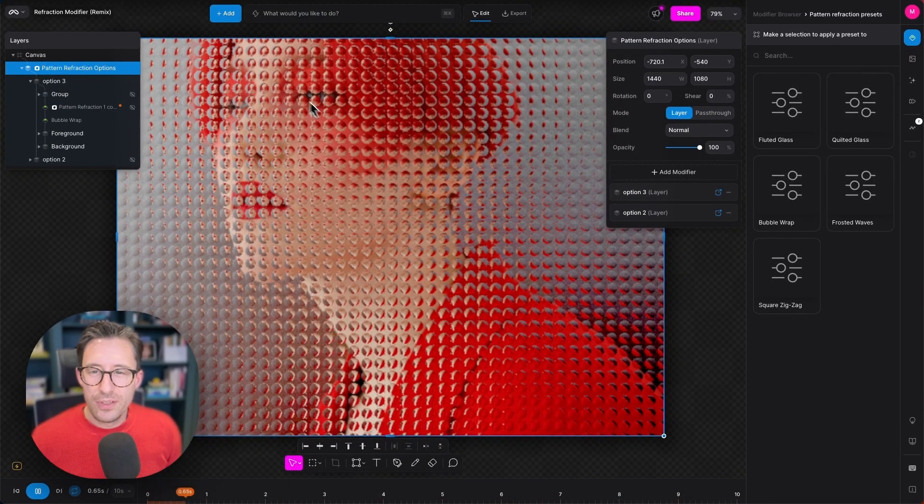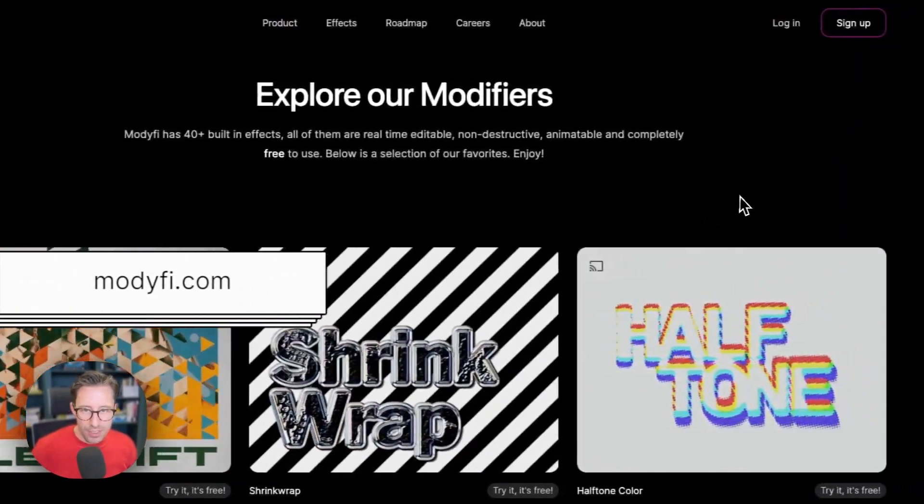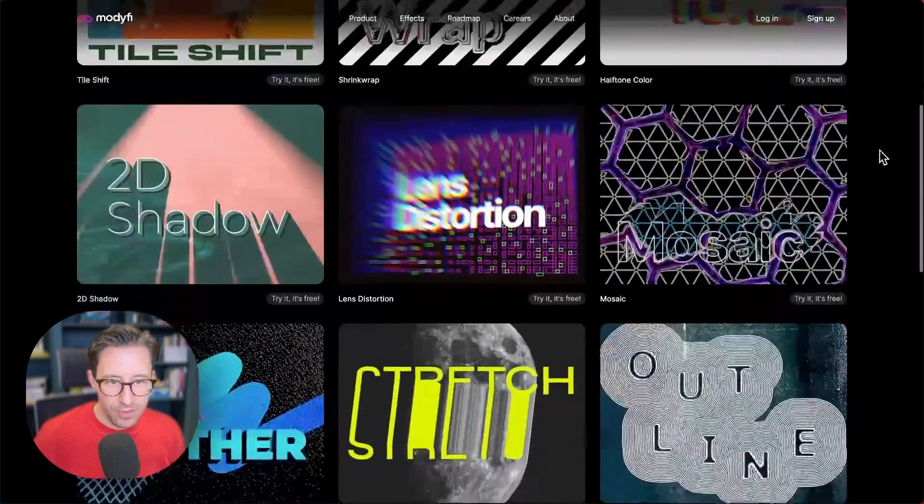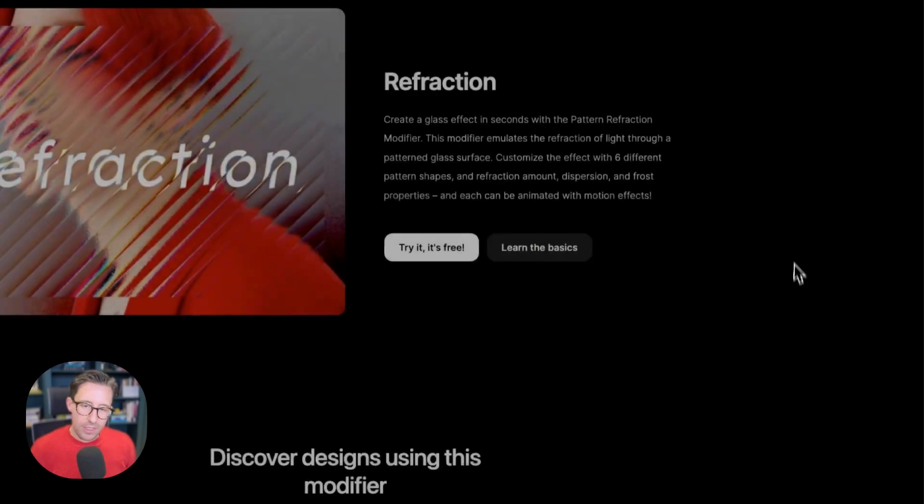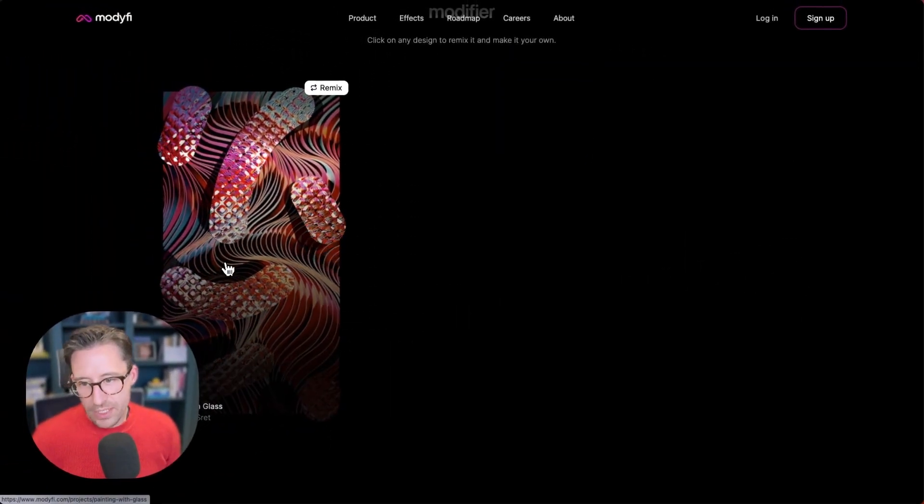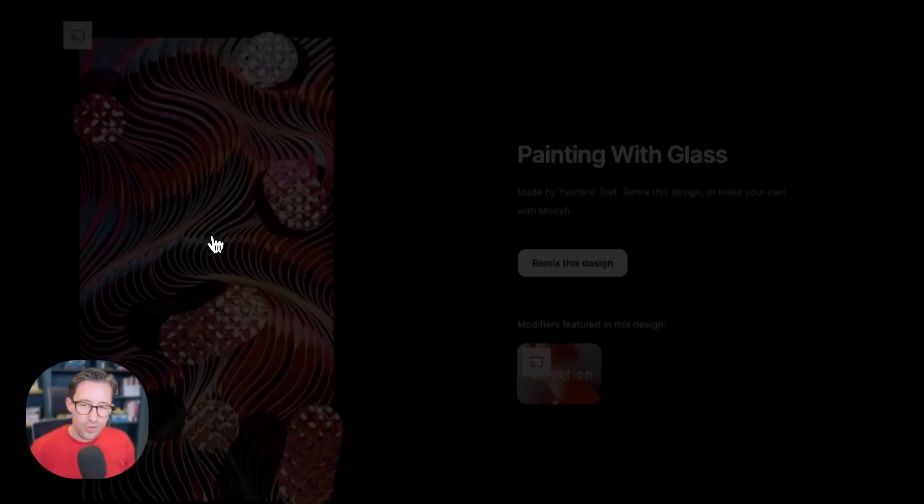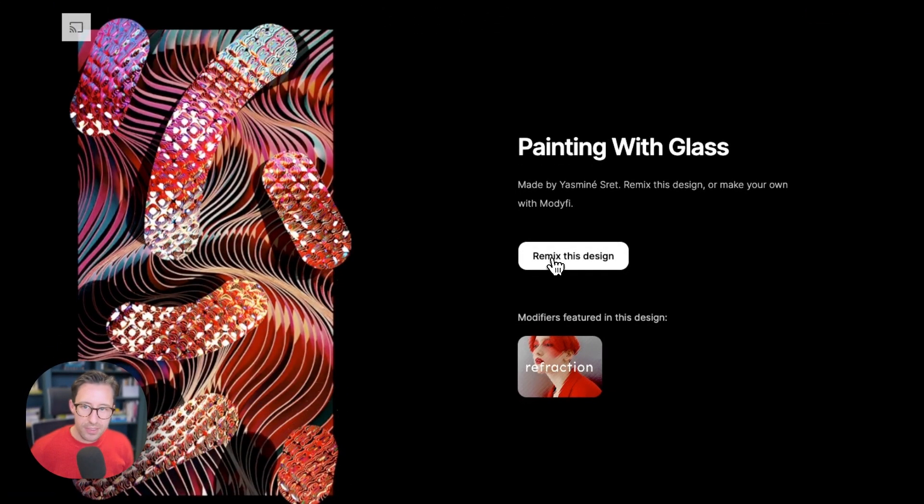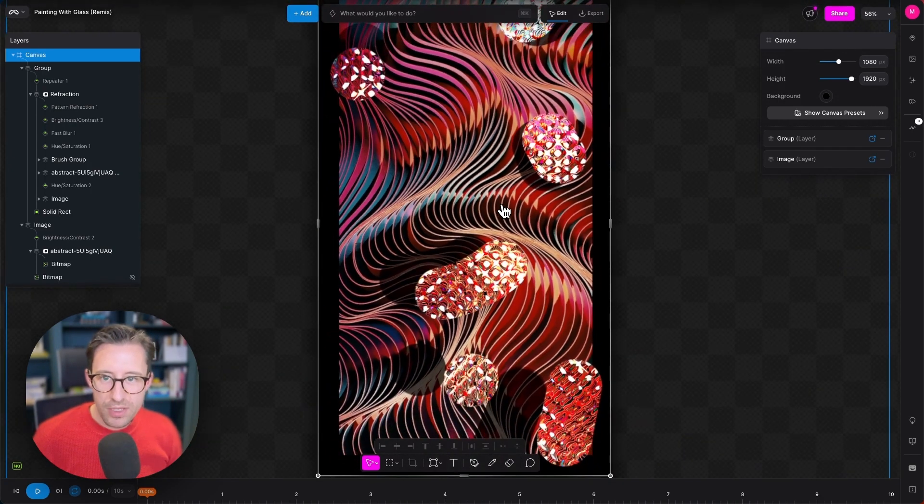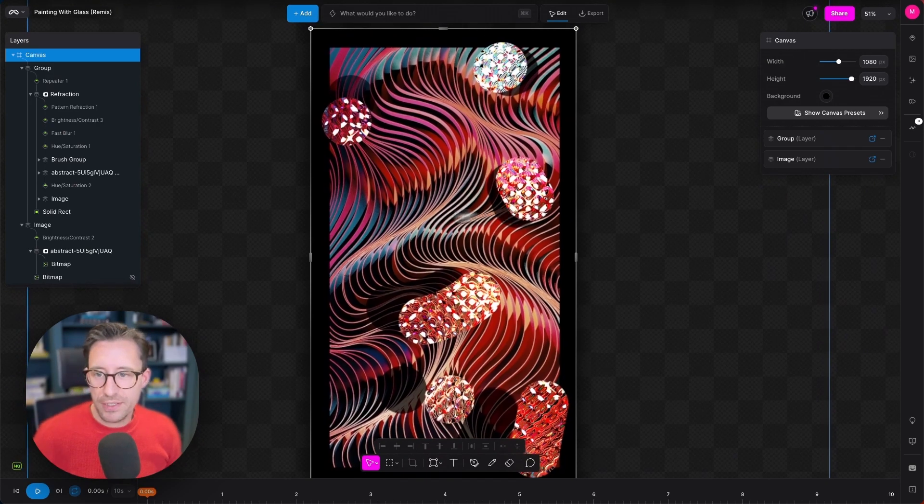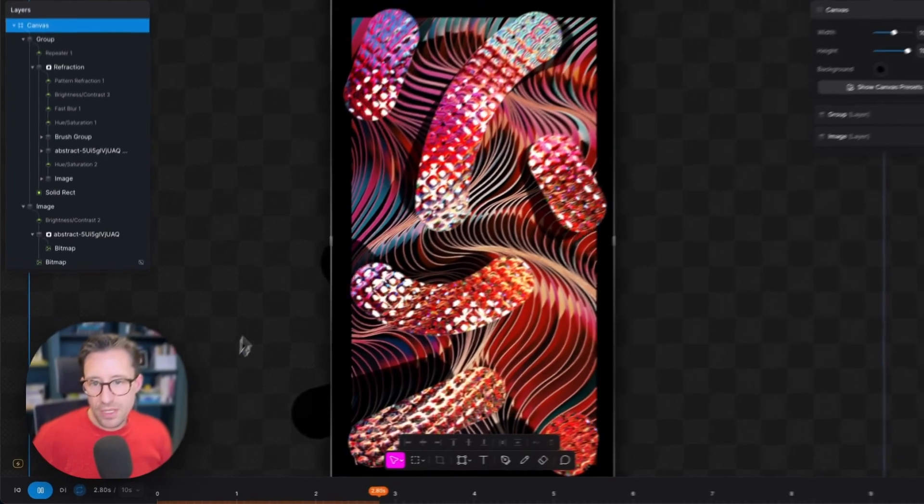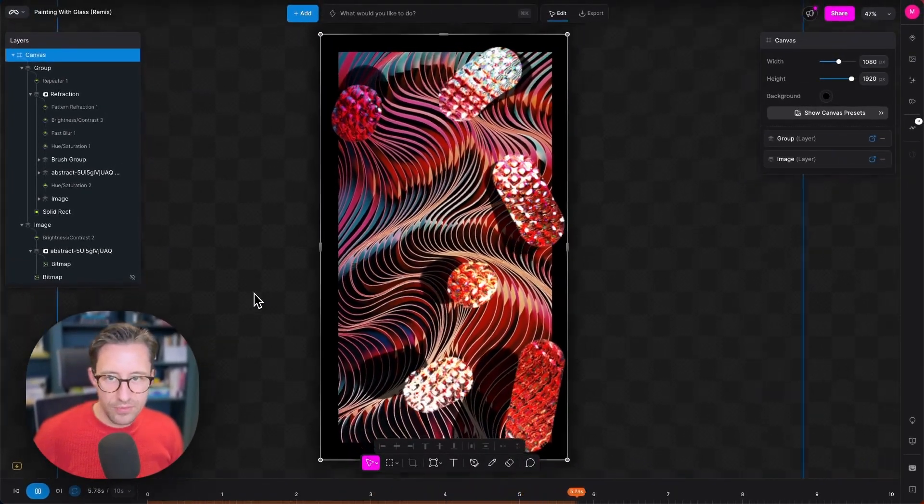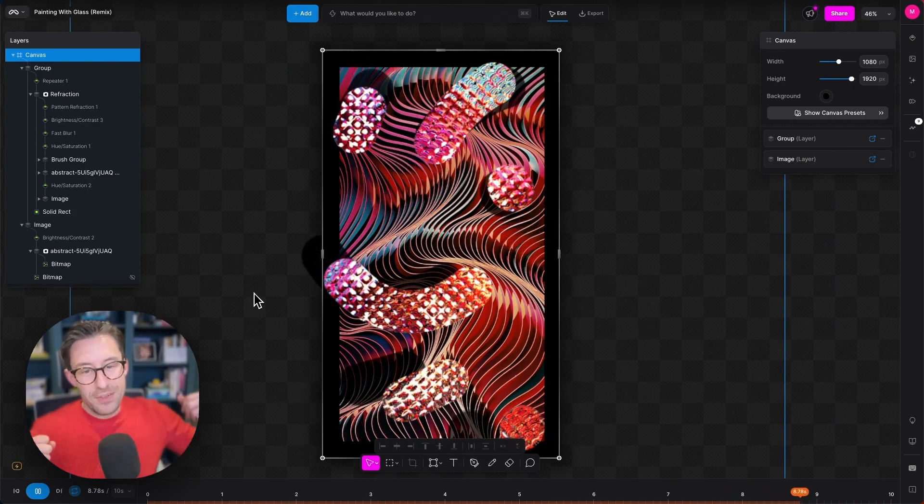It's also worth mentioning that we do have another excellent example project on modify.com. You can get there by going to the effects page on modify.com, scrolling down to the refraction modifier, clicking on that. We have this really cool painting with glass effect. What this is doing is utilizing masks and vector paths to draw vectors in a mask and applying refraction to it. So it is like painting with sort of bubble effect glass. If I play this effect here, how cool is that. So do check that out as well, all available on modify.com.